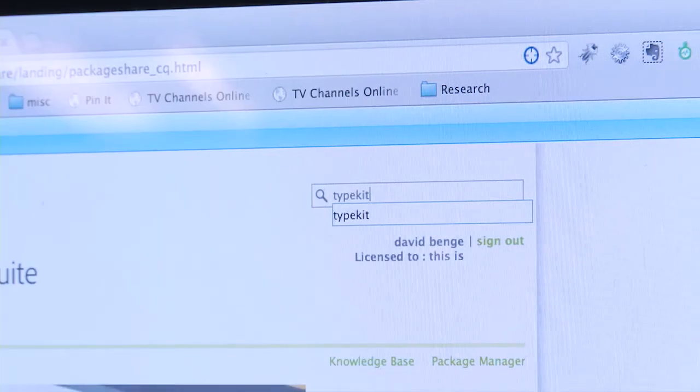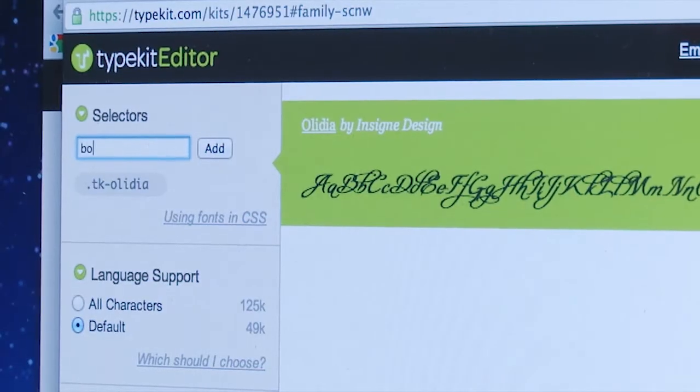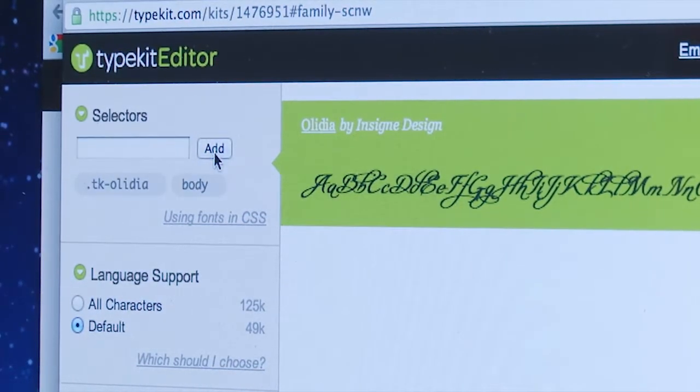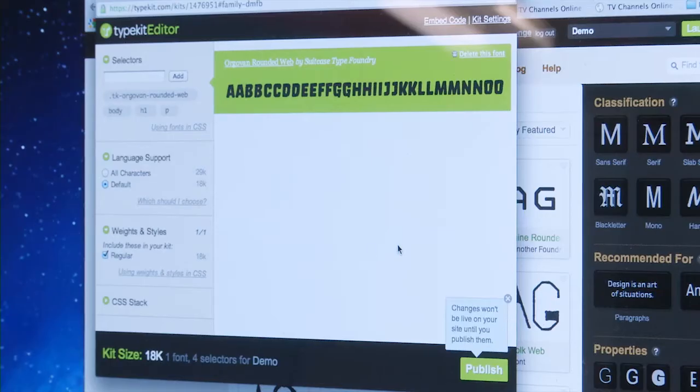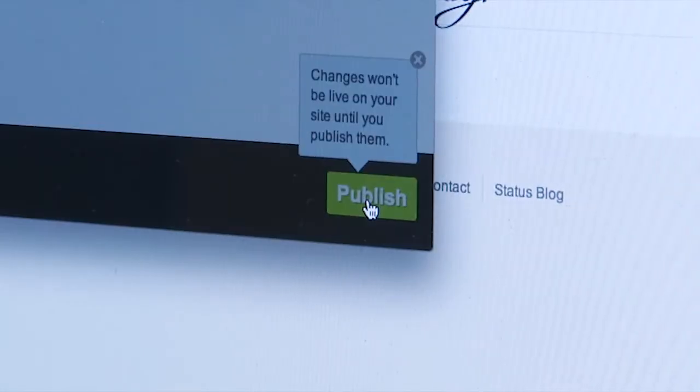We've created a new component that allows authors to easily integrate Typekit and CQ without doing any code at all. Now I can modify a font on my website on the fly by adjusting my Typekit settings and see it reflected in real time on my website.